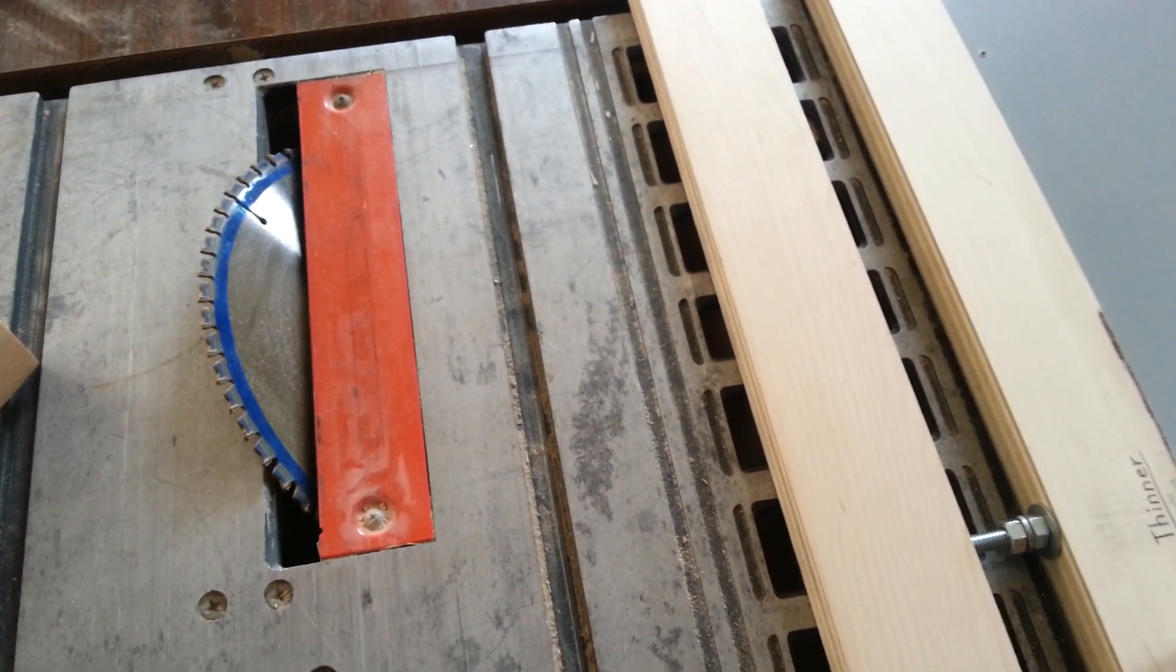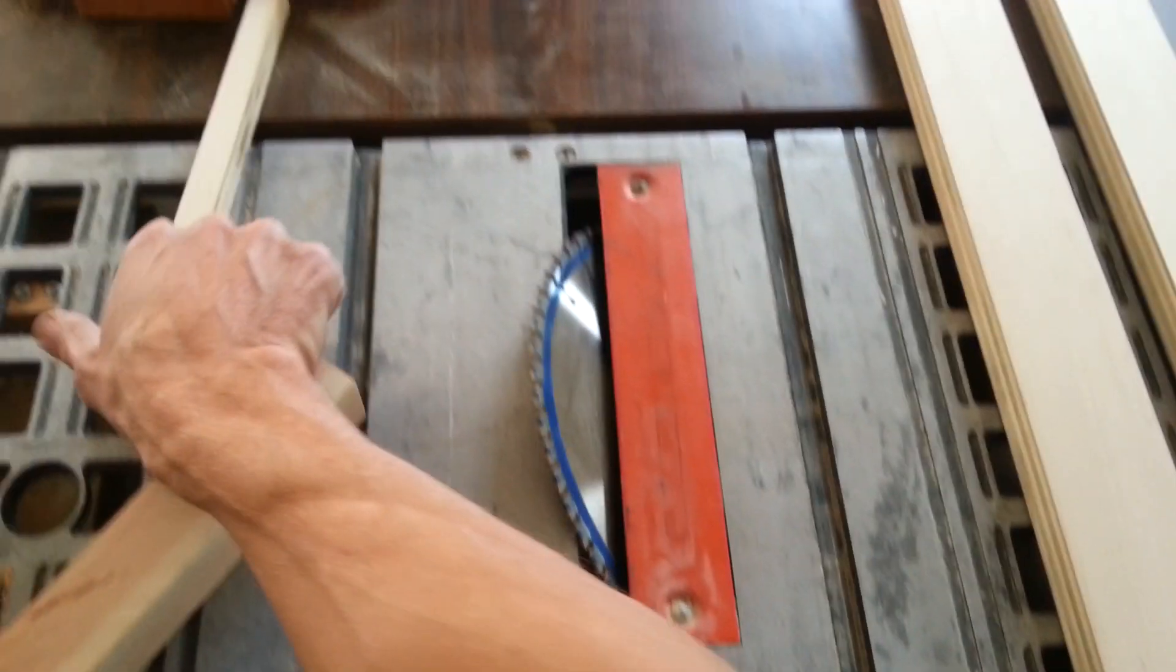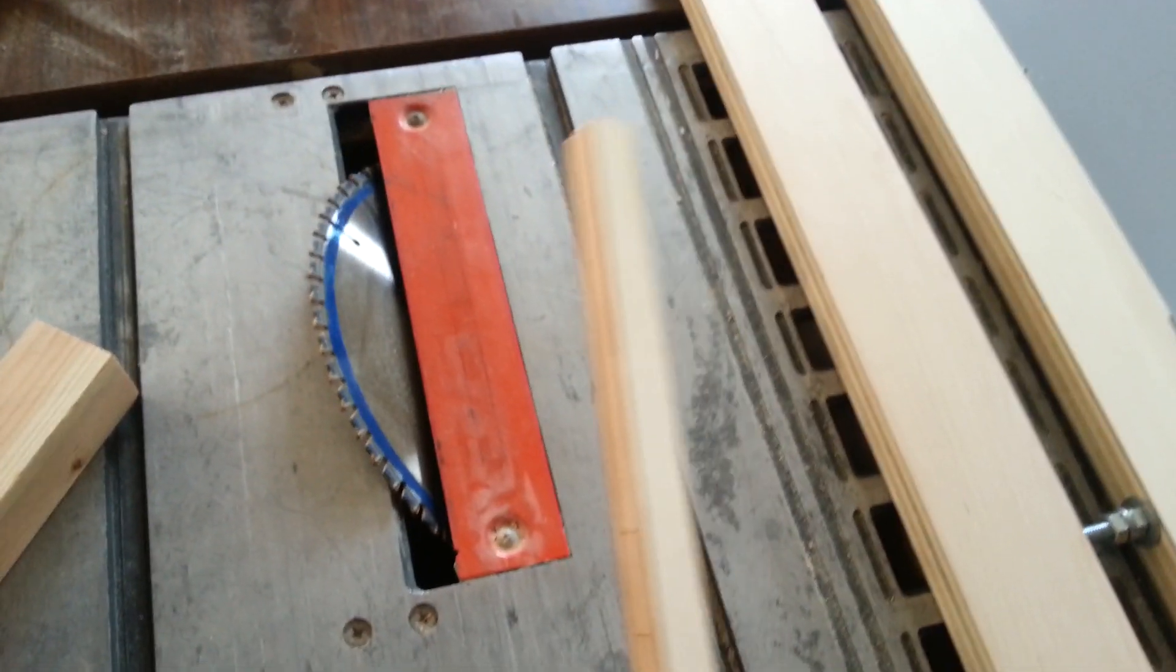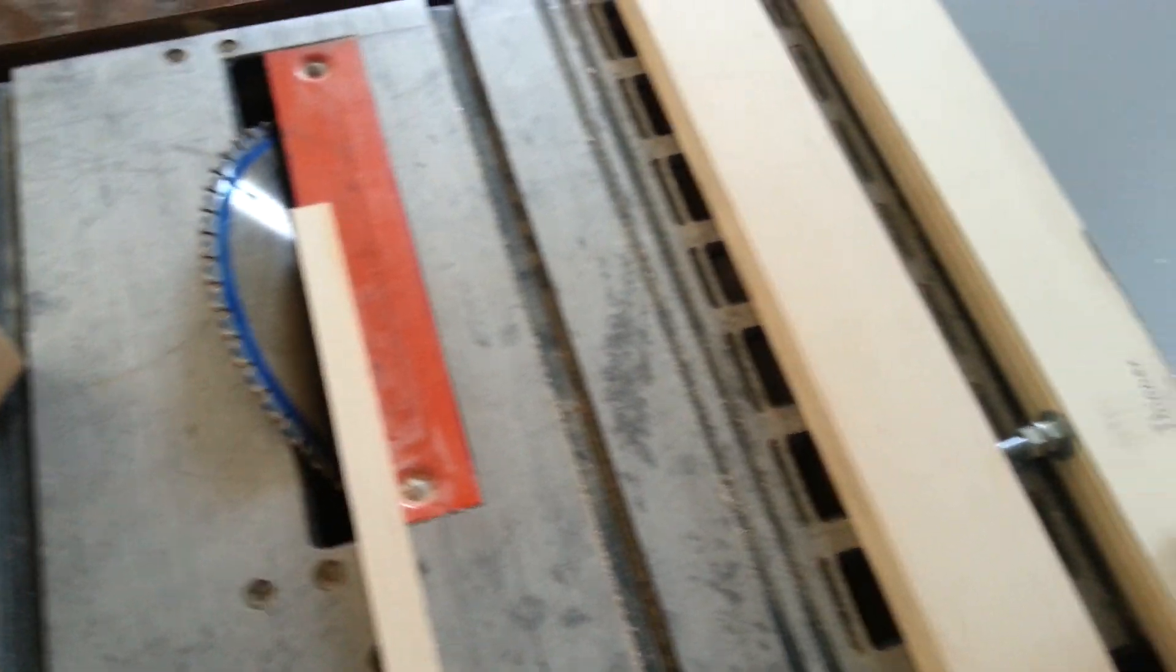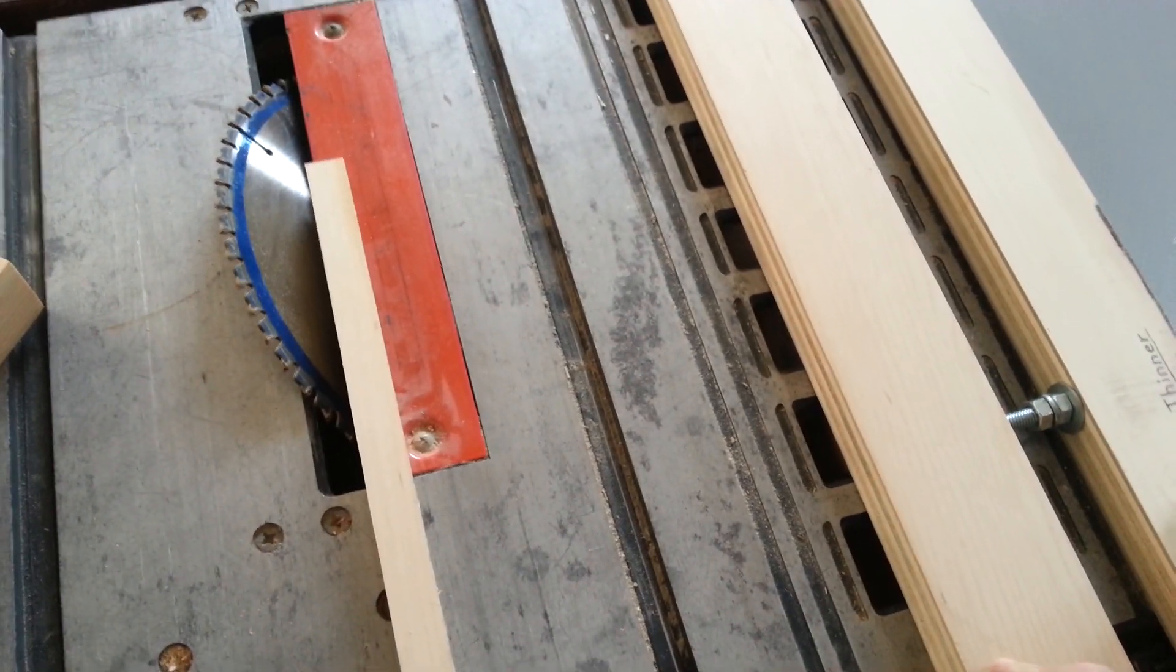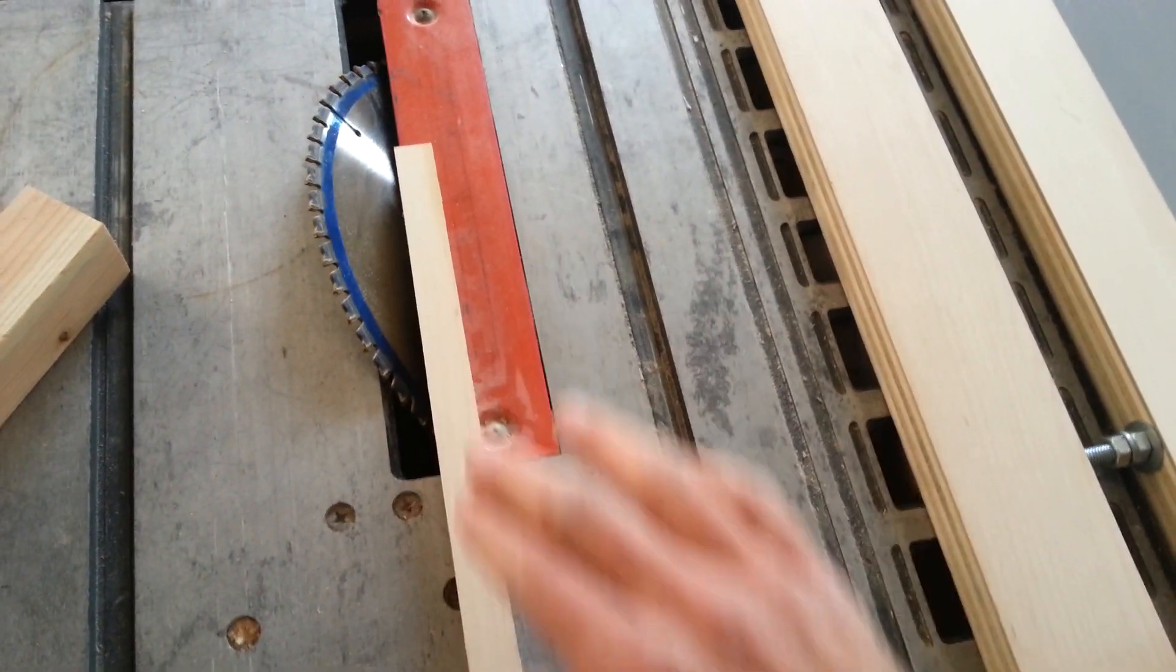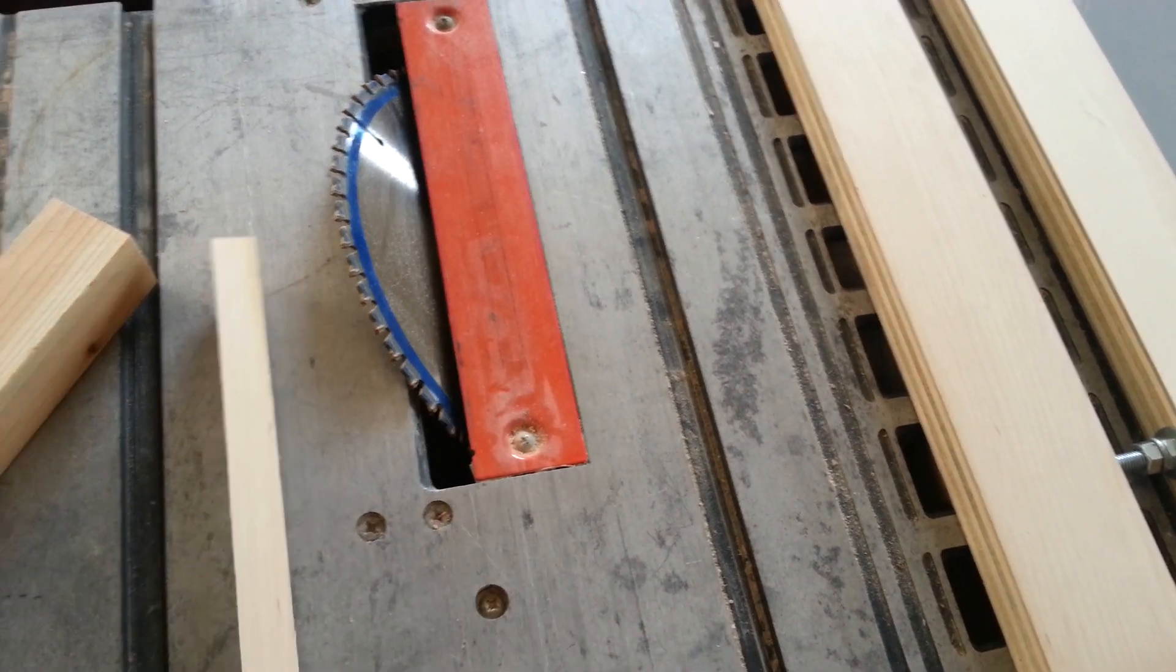I'll make another video later to show you how to make very small cuts with this. You don't have to get your fingers involved or even use push sticks.